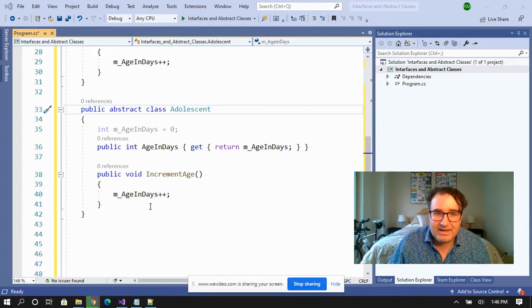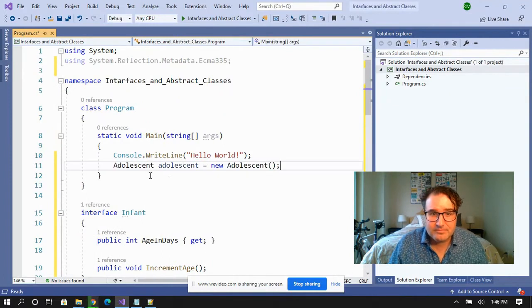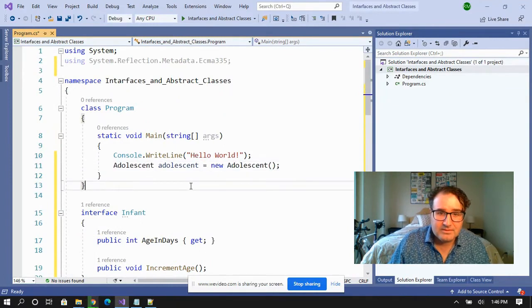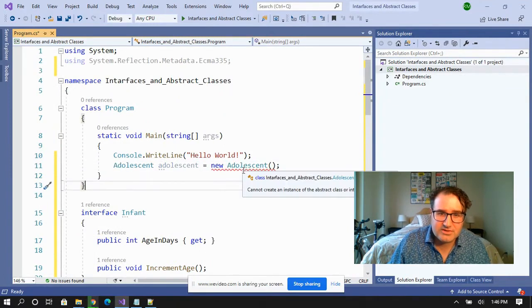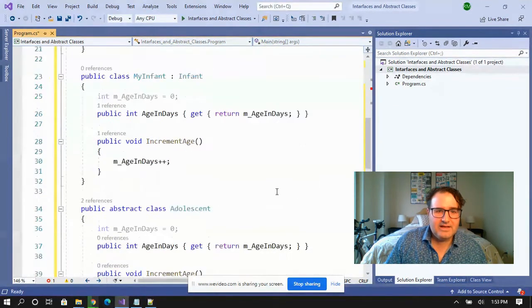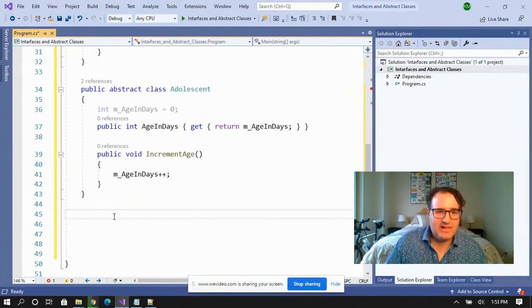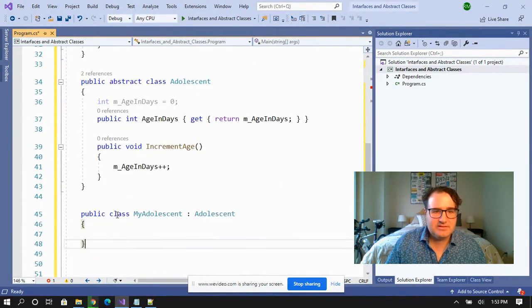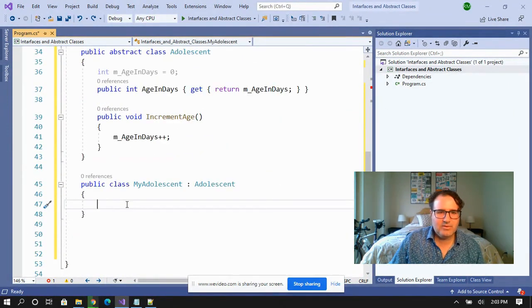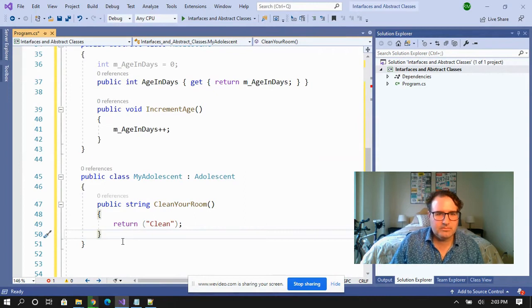But if you try to get them to stand on their own, Visual Studio starts yelling at you. We've got to inherit from this abstract class adolescent. So let's say we want to get our adolescent to clean his room.